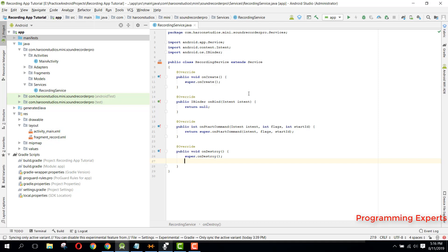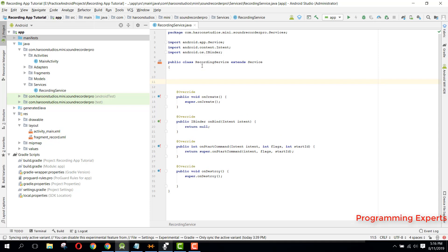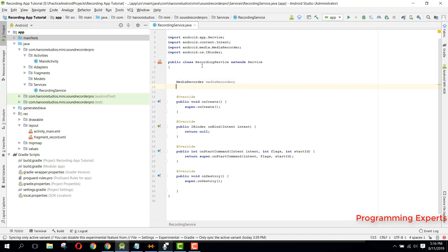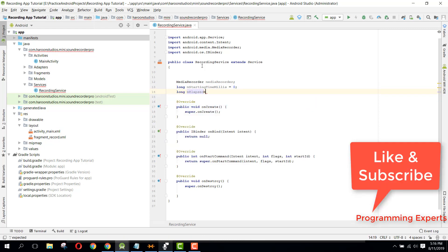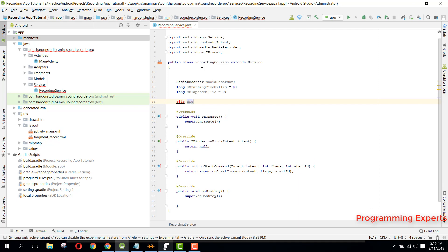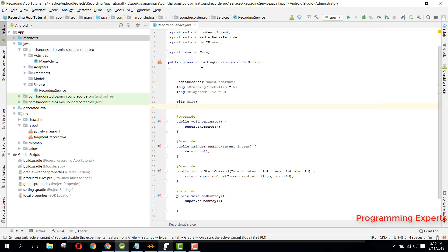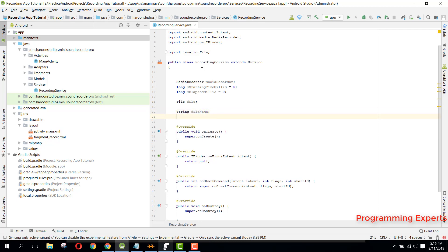Before doing anything, we need to initialize some variables. We will have a MediaRecorder object, then a long mStartingTimeMillis initialized to zero, and a long mElapsedMillis also initialized to zero. We will also have a File object that will contain the absolute path of the audio file, and a String for the filename.